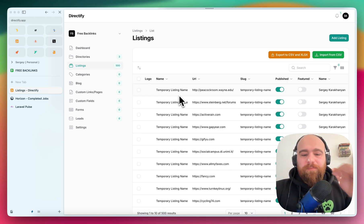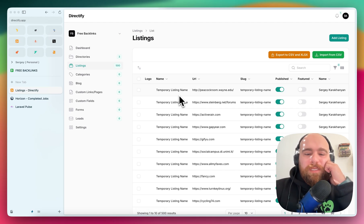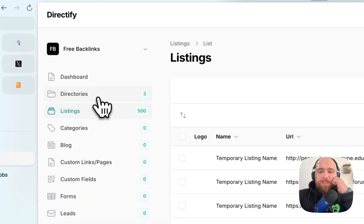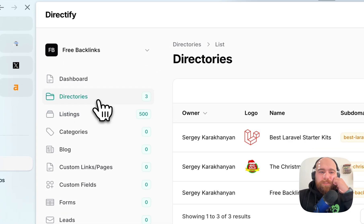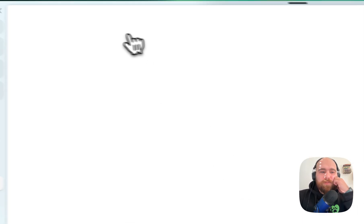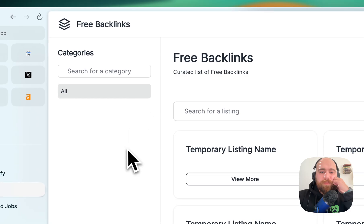Let's give it some time and then we will check our directory. Let's actually do it right now.